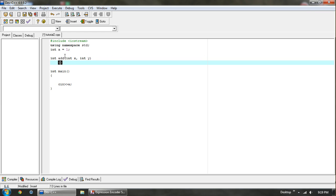The most important thing in the code here is that you need to have a return and then something. For example, one — this will work, but you probably don't want that. You probably want to have something using your parameters if you have any. For example, x plus y, which would make sense for adding these two.